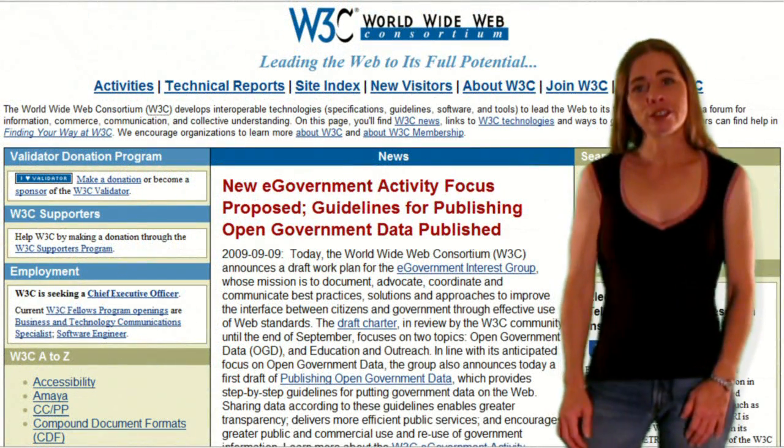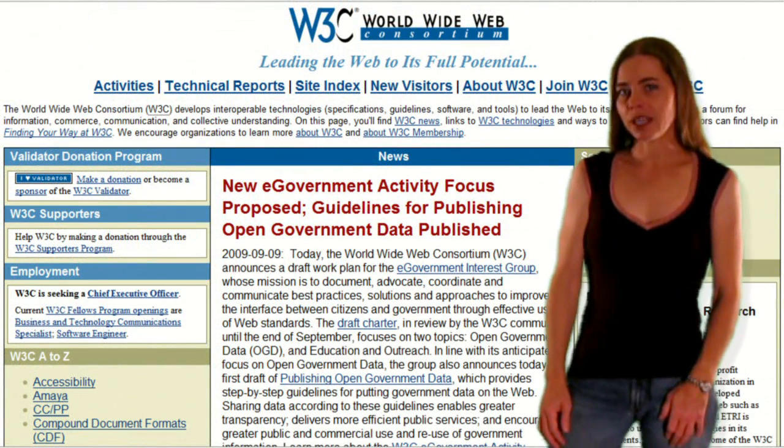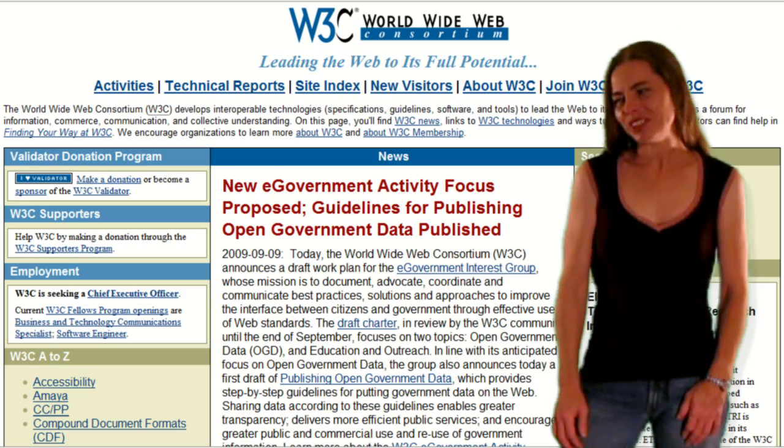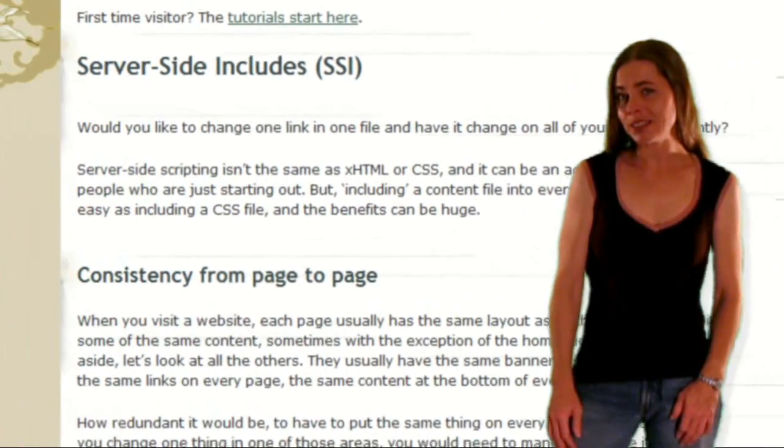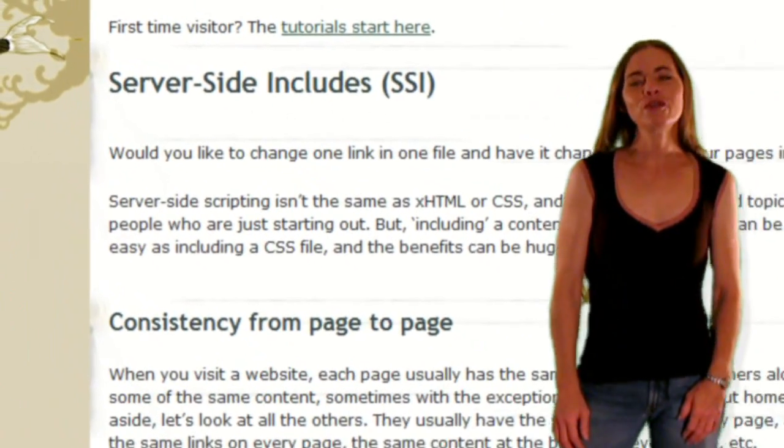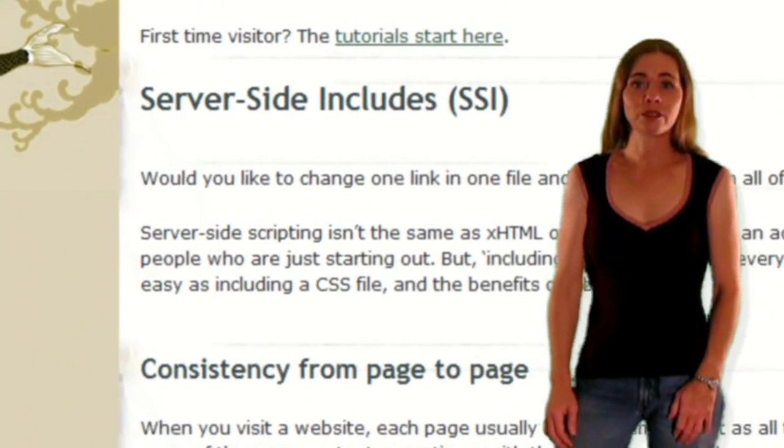If you're already well versed in current web standards but you're looking for something a little more advanced, you can find that here as well.